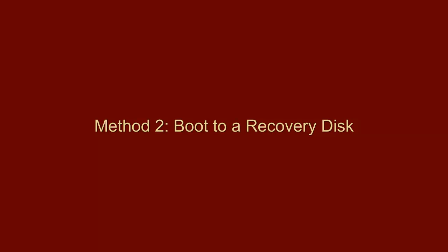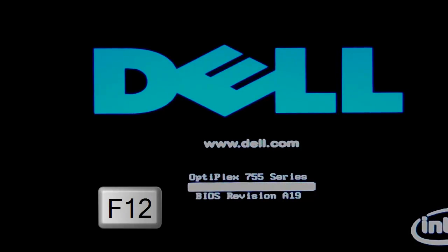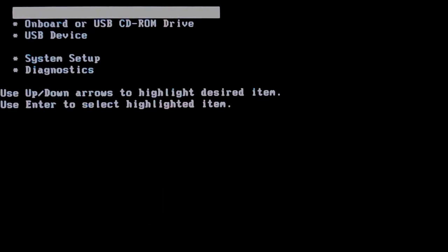Method 2 uses a recovery disk. Place the recovery disk in the DVD drive. To boot from the drive on a Dell computer, we press the F12 key for a boot menu.